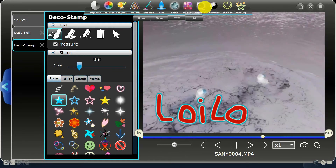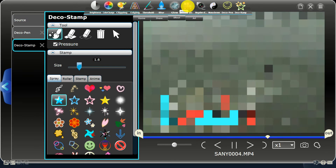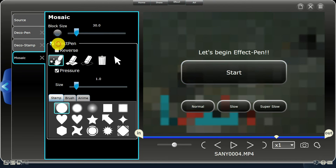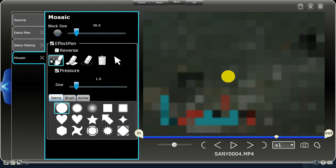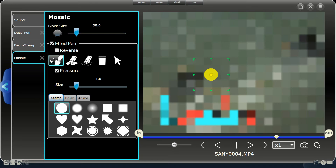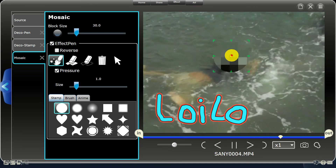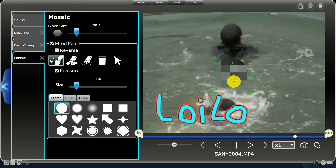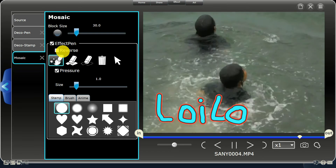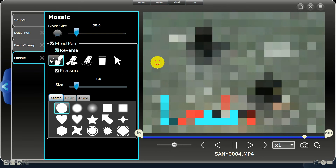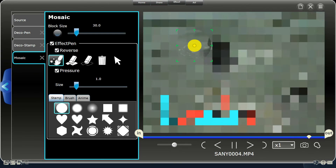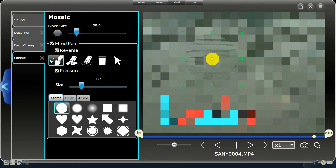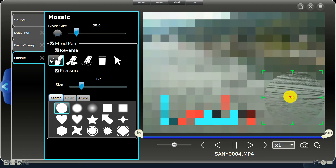You can also place mosaics on specific locations in your video. You can also reverse the effects so that effects aren't placed on a specific location.